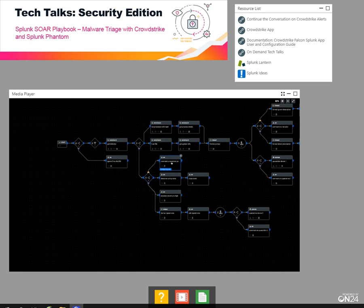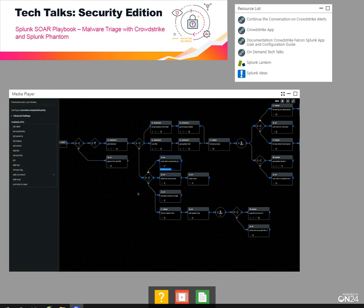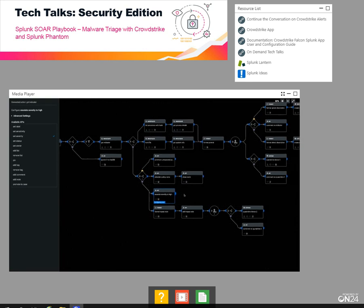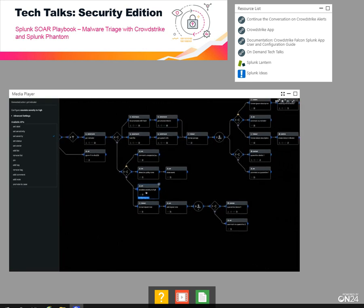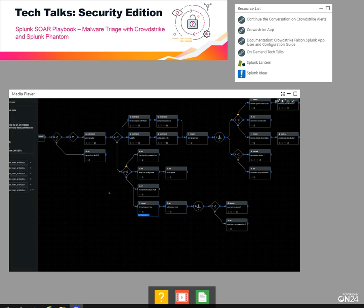If you do get an unexpected policy, I just added a comment there so the playbook shows that it's not really equipped to handle that case, so you should change the playbook. Next, we're going to see if the policy is detect. We're going to actually escalate the severity of the event in Phantom and put a note in for the analyst to show everything we know about this event.